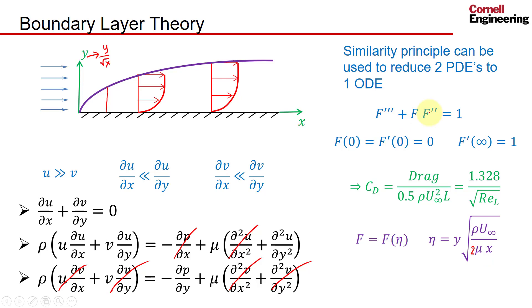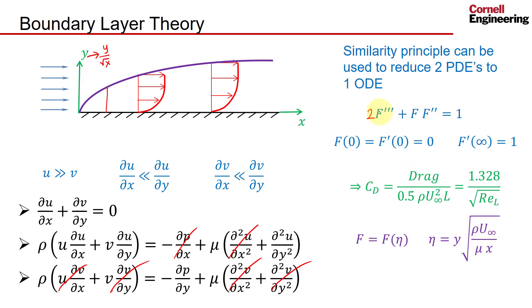In literature you also sometimes have a 2 here. Some people use a 2, and if the 2 is here, that's the ODE you get. But if you don't have the 2, you actually get a 2 over here in the ODE. And I'll go with this definition of eta because I have a solution to that ODE which I can compare to the Fluent solution.